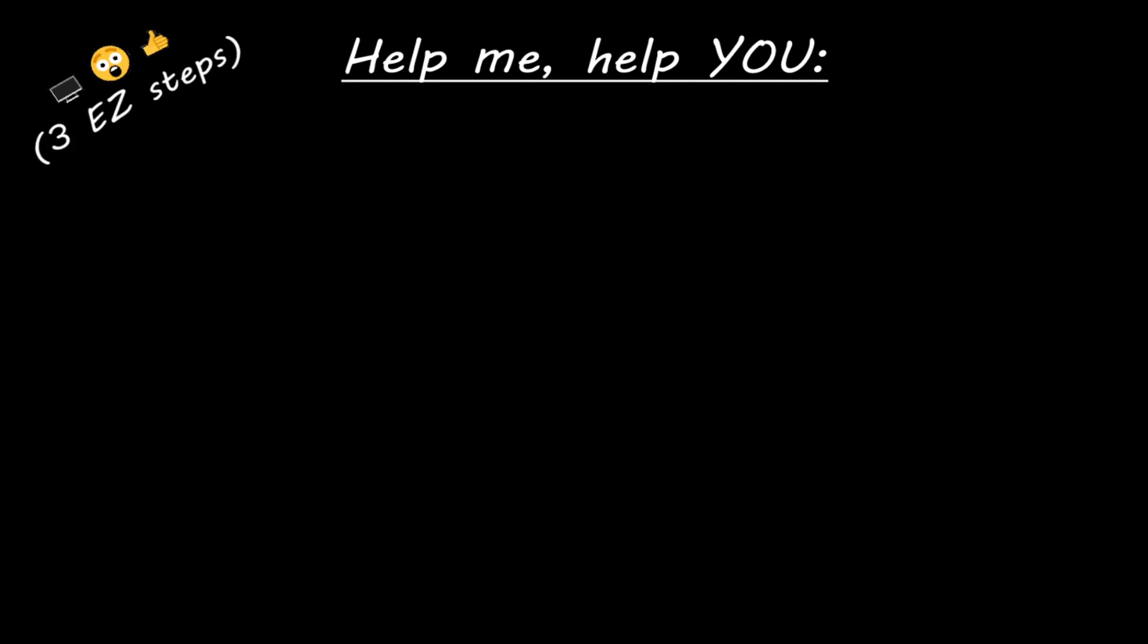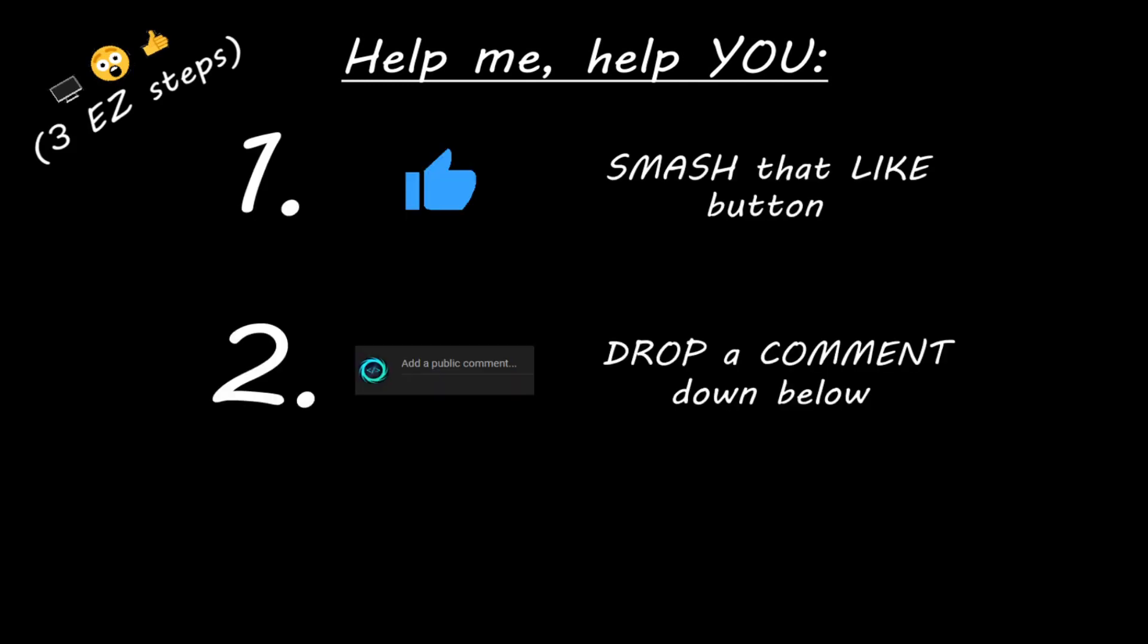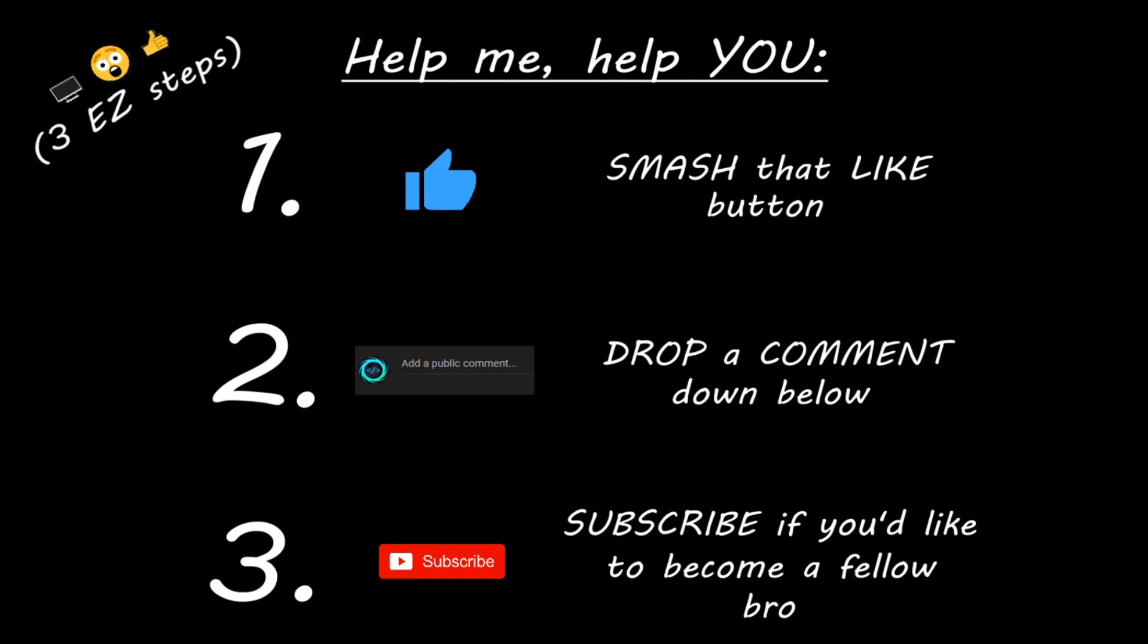Hey you, if you enjoyed this lesson, then you can help me help you in three easy steps by smashing that like button. Drop a comment down below and subscribe if you'd like to become a fellow bro.